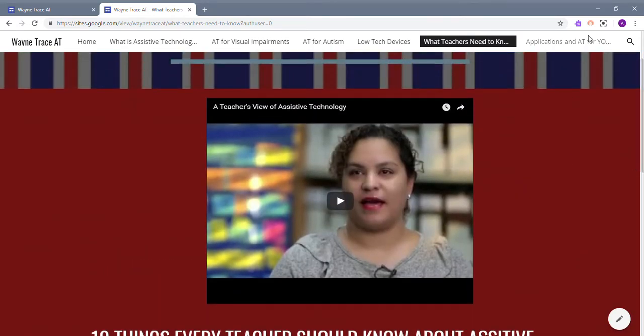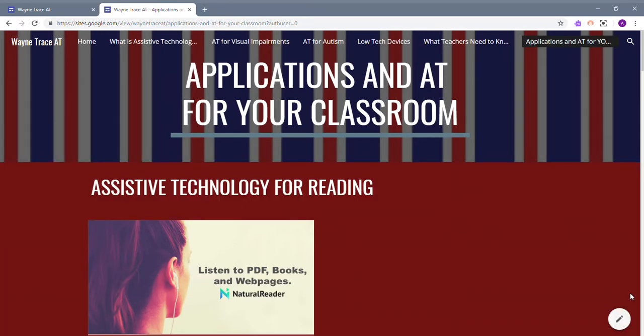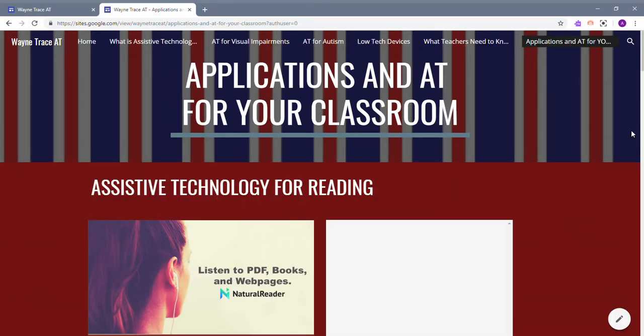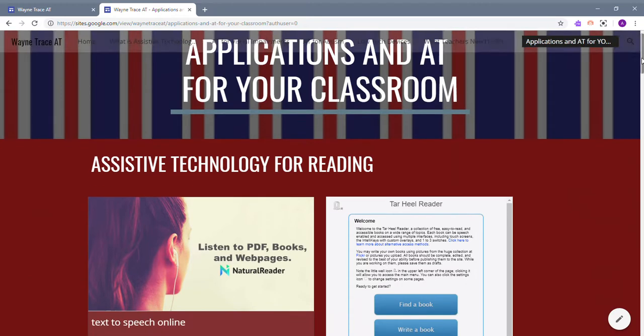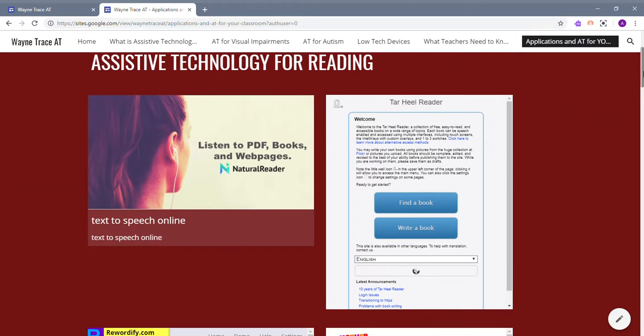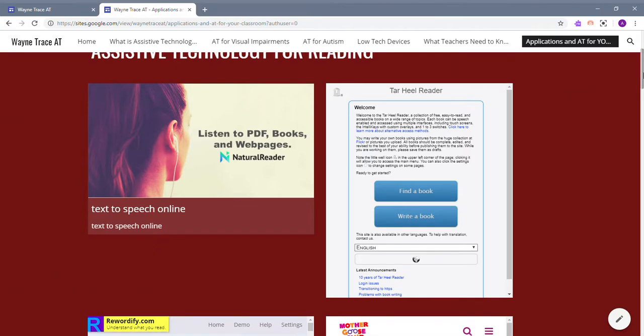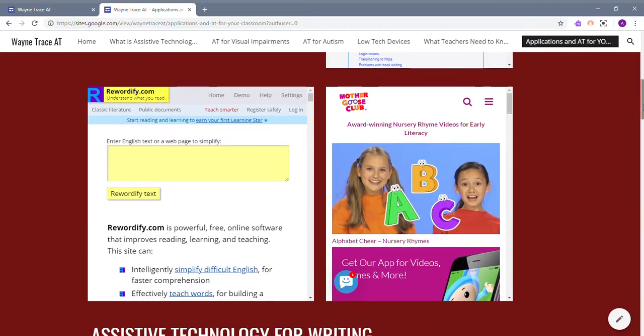The last section of my website is the applications and assistive technology for your classroom, divided up into different subject areas. The first one is reading. There are a couple of examples of websites you can use: Natural Reader, Tar Heel Reader, Rewordify, and the Mother Goose Club.